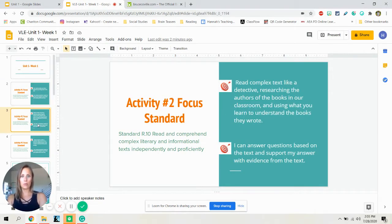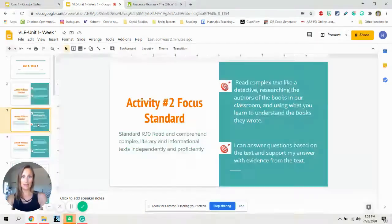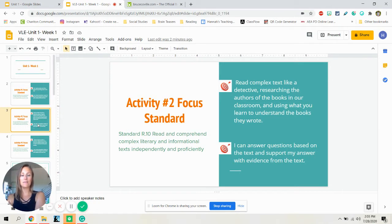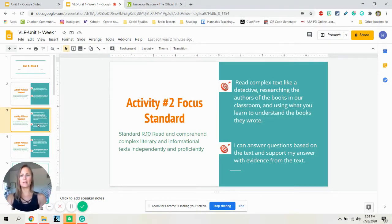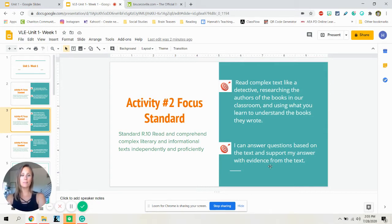On day two, we will be continuing to work on standard reading 10. We are going to be reading complex text like a detective while researching the authors of the books in our classroom and using what you learned to understand the books they wrote. So we will be learning more about the author Bruce Colville, and really determining why do we like books that we like, why do we like series? And your second I can statement is the same as day one: I can answer questions based on the text and support my answer with evidence from the text.